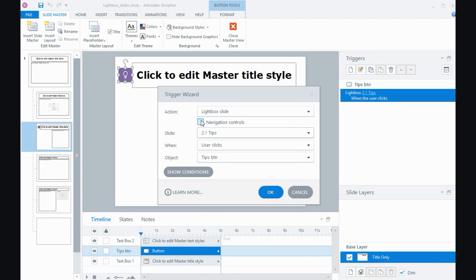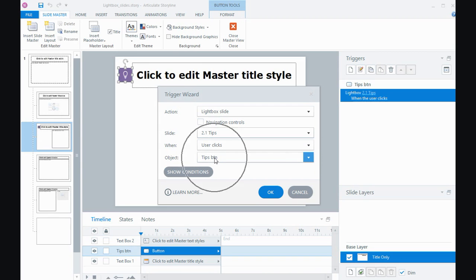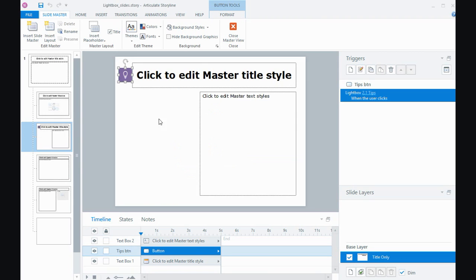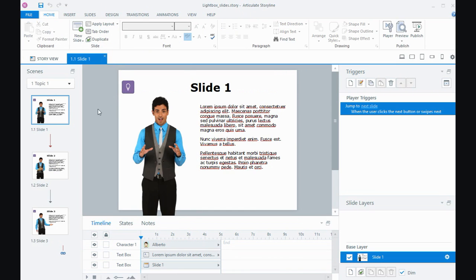Then the when is when the user clicks the little what I've called the tips button on this slide. Because I've put it on a master slide, that button will appear every single time I insert this particular layout. I close that down and that's why all those three slides are the same layout.